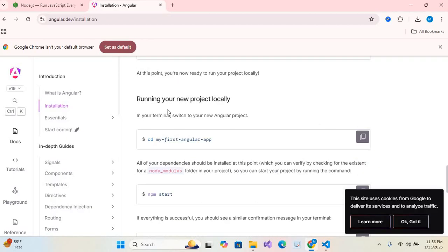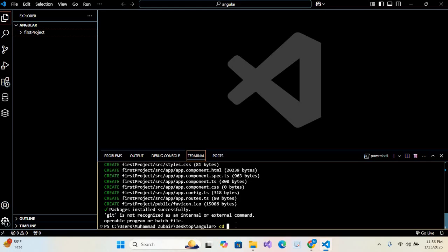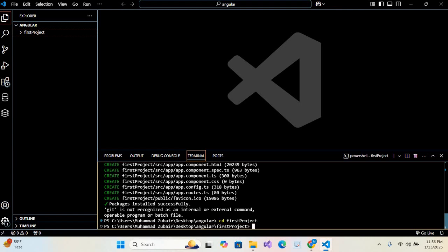So first we will navigate to that folder which we created. So here in the terminal I'll write cd and the folder name is FirstProject and hit enter. So we navigated to this folder. Now we will run this. So